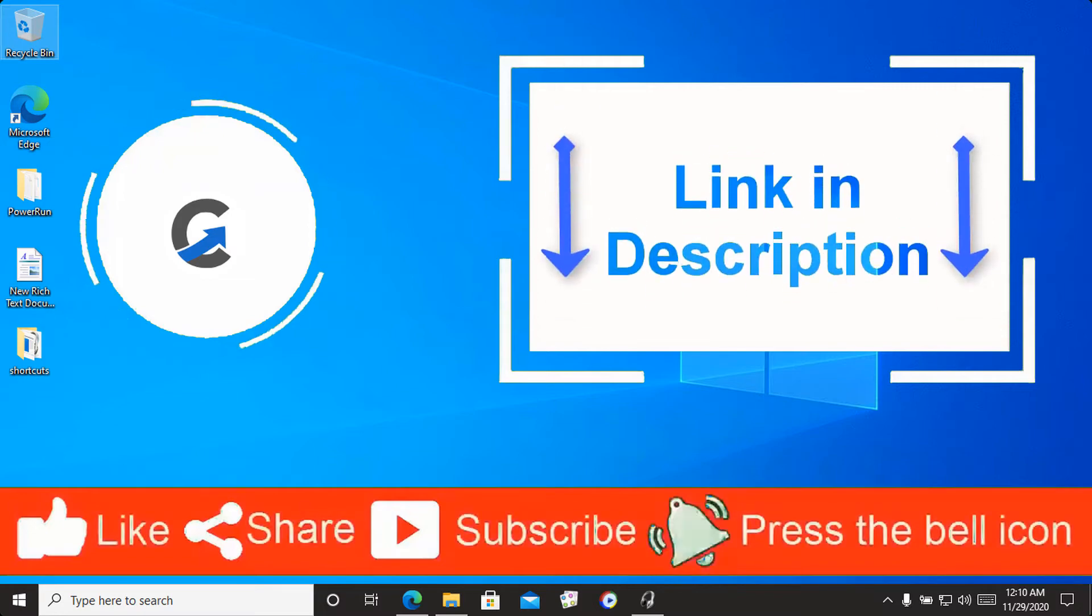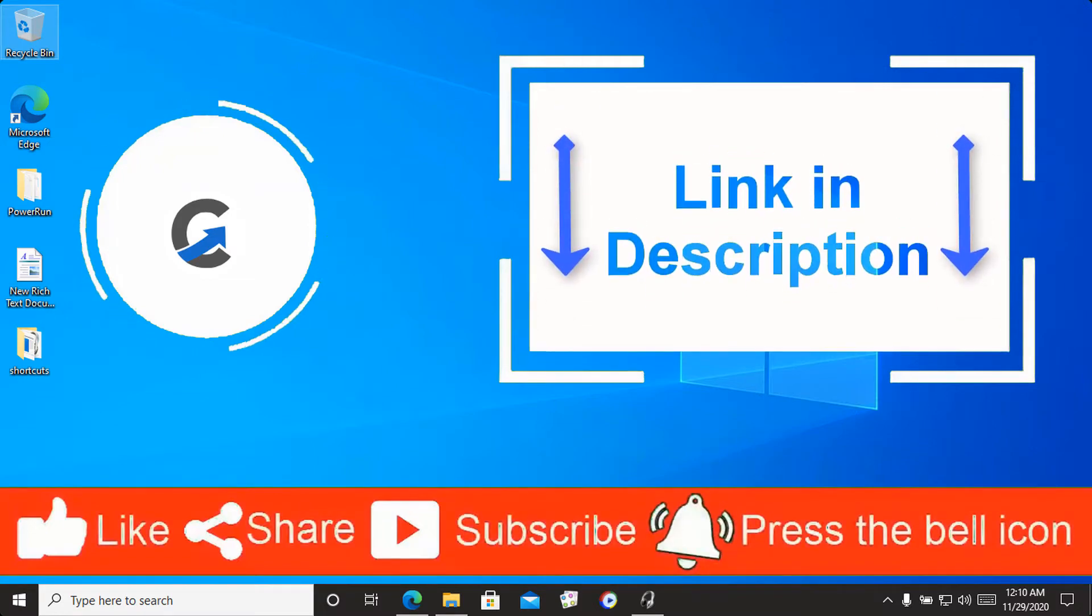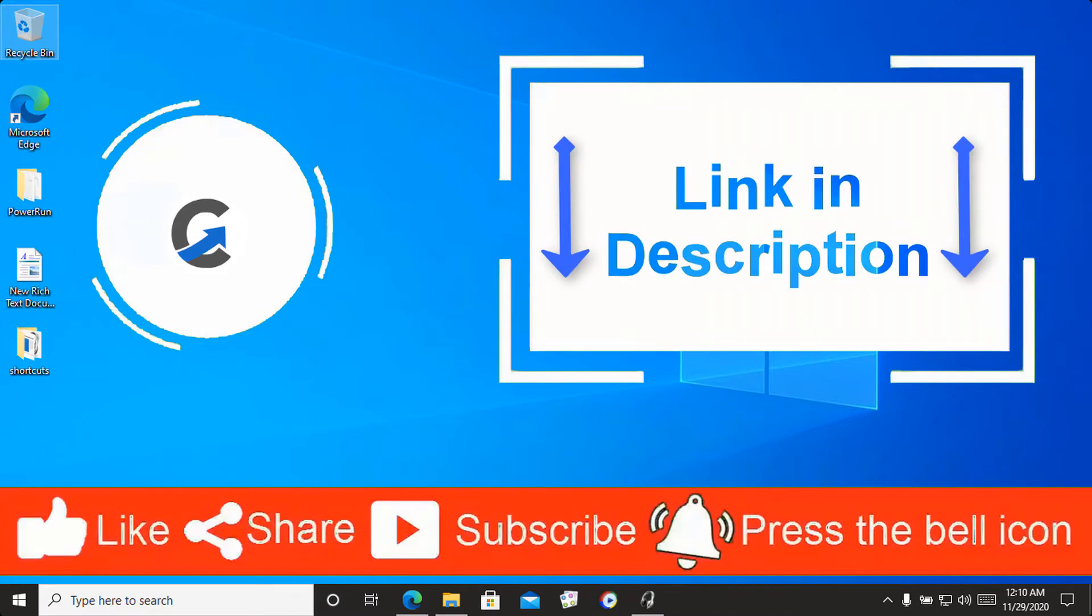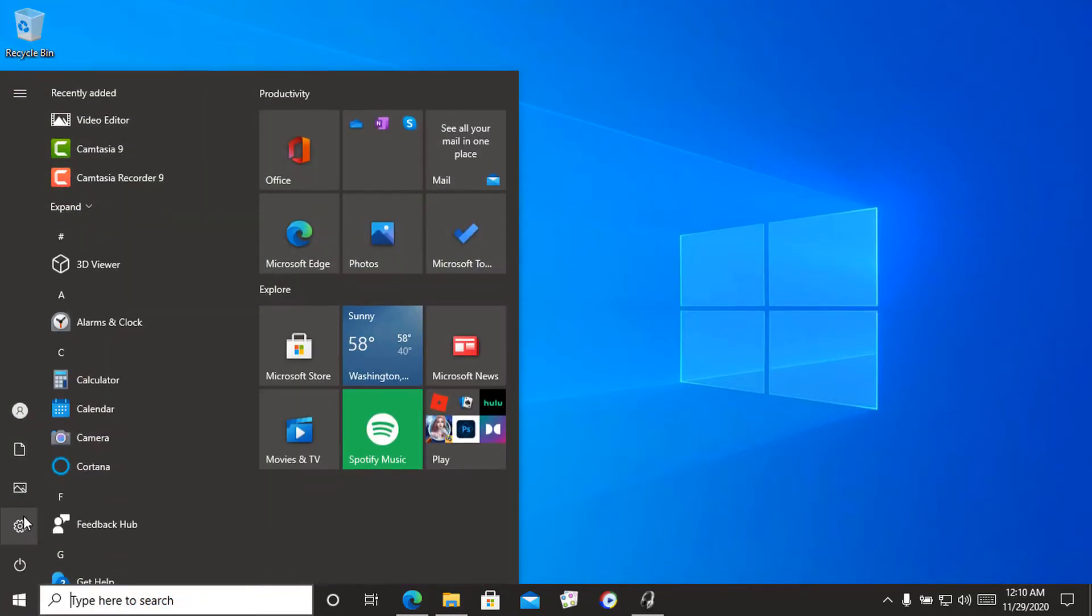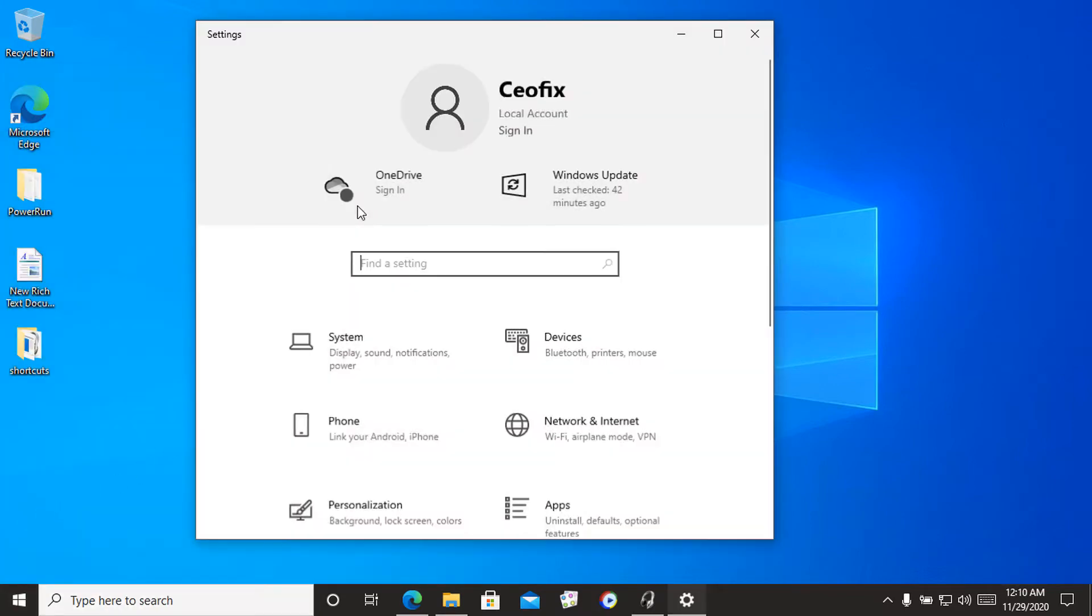Hello guys, welcome to CFix channel. If you want to watch more videos like this, always stay subscribed. In this video I will show you how to enable or disable the settings header in Windows 10.